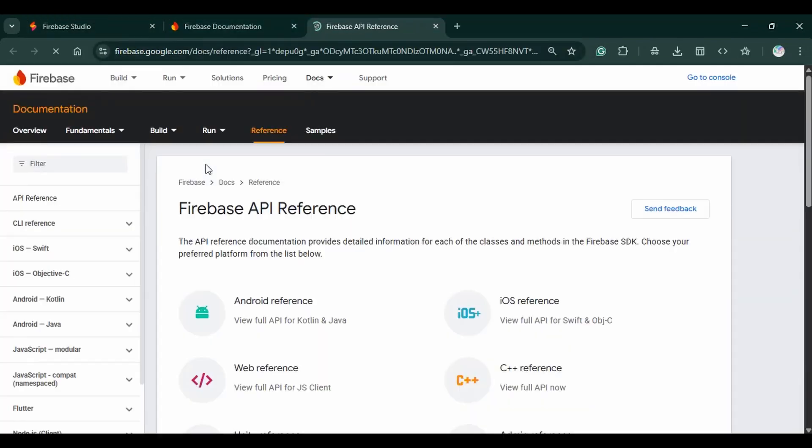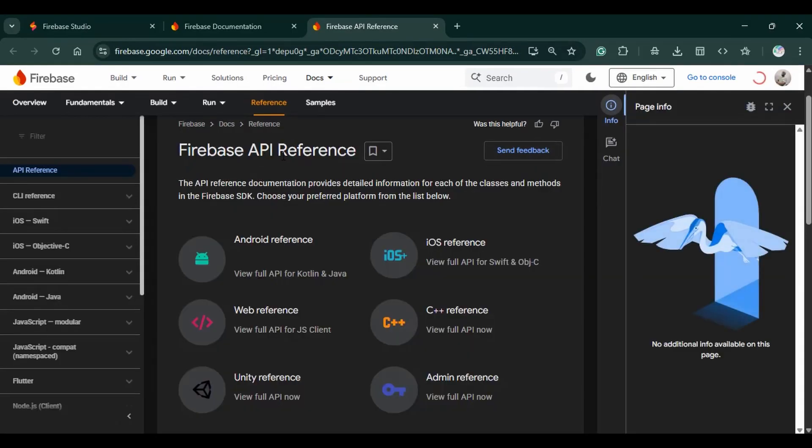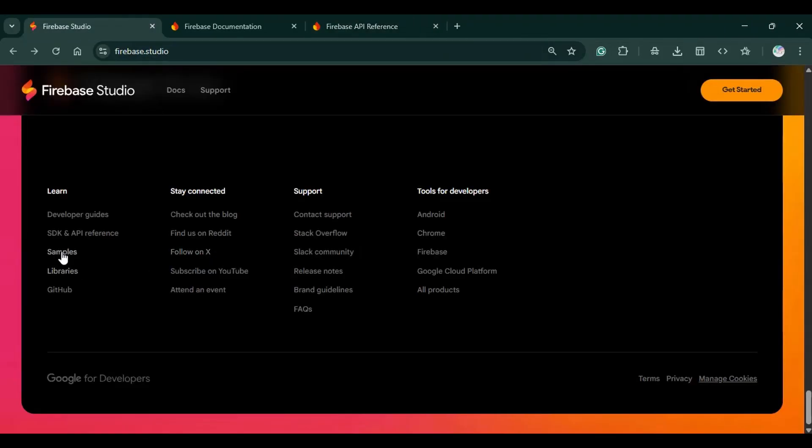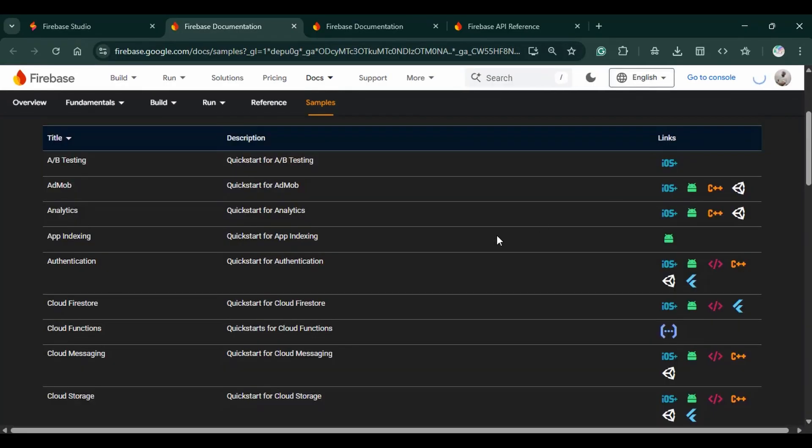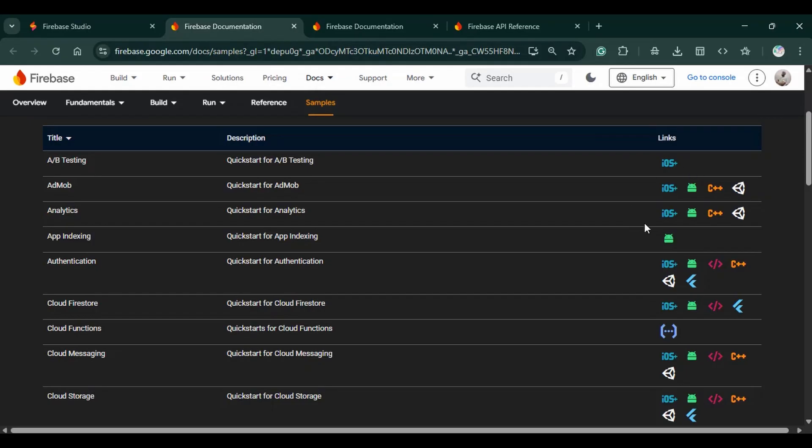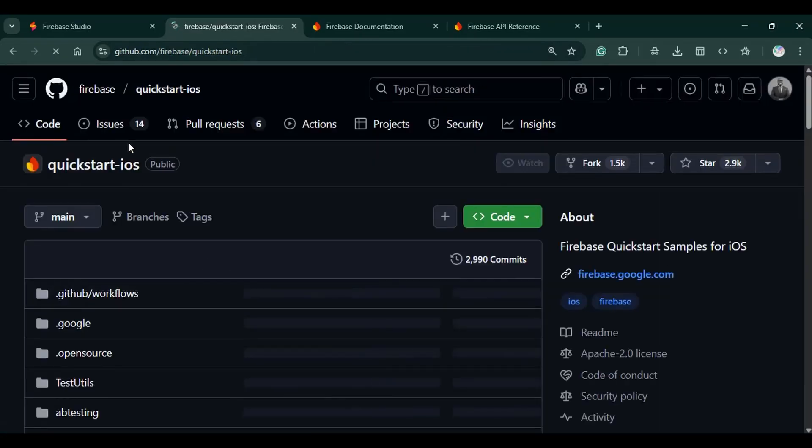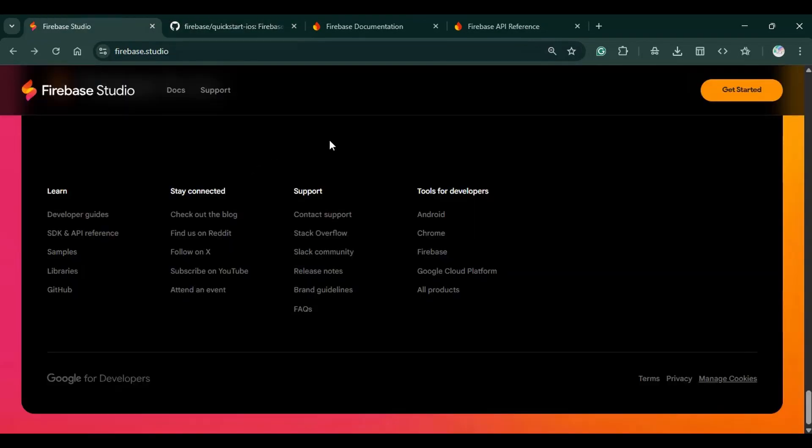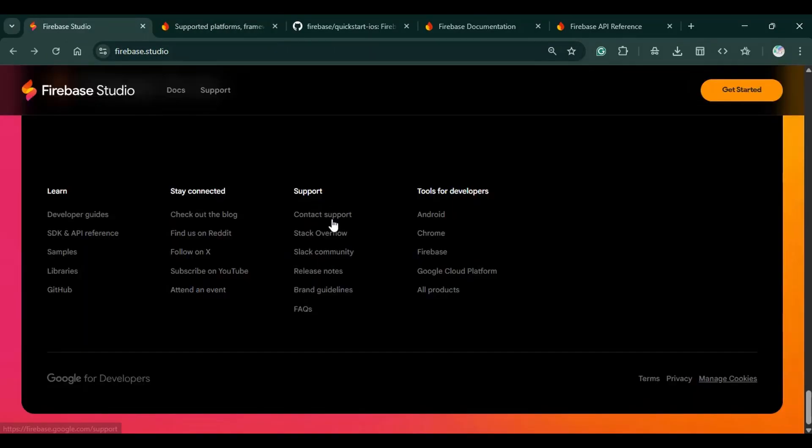This details the different kinds of Firebase API references. You can check out the Android reference, the iOS, C++, the web reference, Unity reference, and such. This details the samples. This links to different repositories on Google where you can find more about a specific example. This gives you some code samples about specific things that you may want to do with Firebase Studio. We have libraries that include all the possible libraries and the respective links to Git. We have these for the blog, the support, and the developer tools.